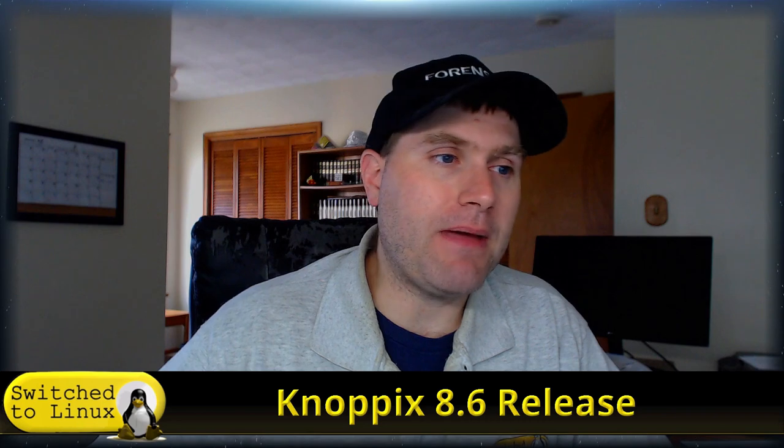Welcome back to Switch to Linux. Today we're going to be looking at the Knoppix 8.6 release. This is a new version of Knoppix, which is based on Debian 10.